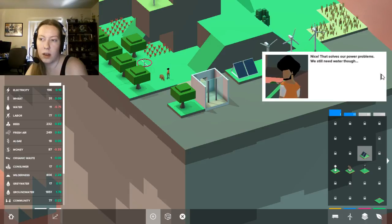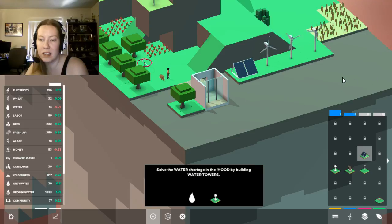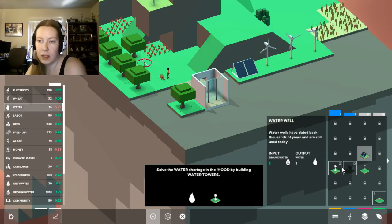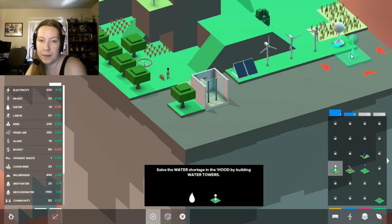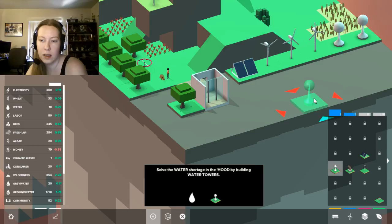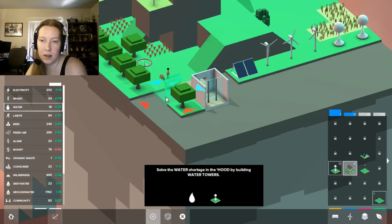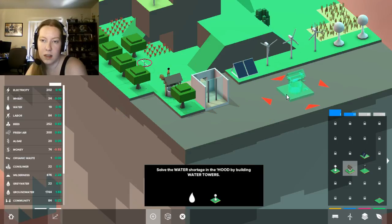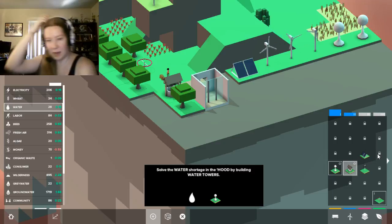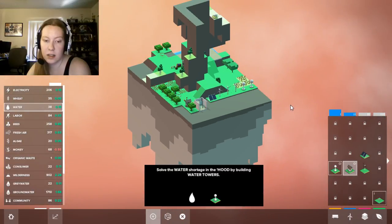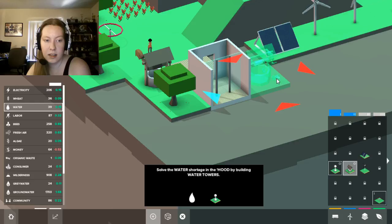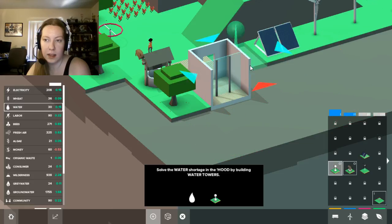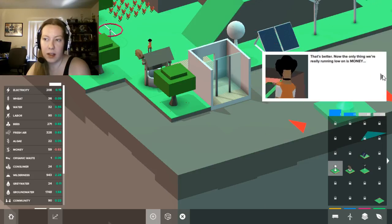That solves our power problems. We still need water though. We could pay money to import water into the hood through water towers. Solve the shortage in the hood by building water towers. Okay, output, output. Alright, we just need those two currently. Can we also build a well? I mean, they didn't tell me to. Like, water's now fine. So I don't know why, maybe it just takes a while to update. Maybe they have to produce the water first? I don't really know what's going on. Do you want me to build another one?